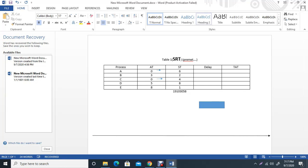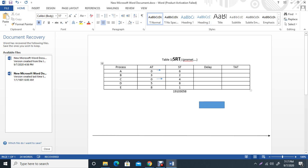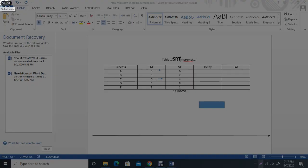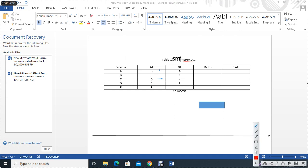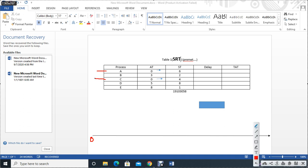First, we have to see the SRT algorithm. What is this? Which is zero? Which is ready? Which is the process? Which is ready? So what is this? Here we have to see RCA. We have to see RCA.